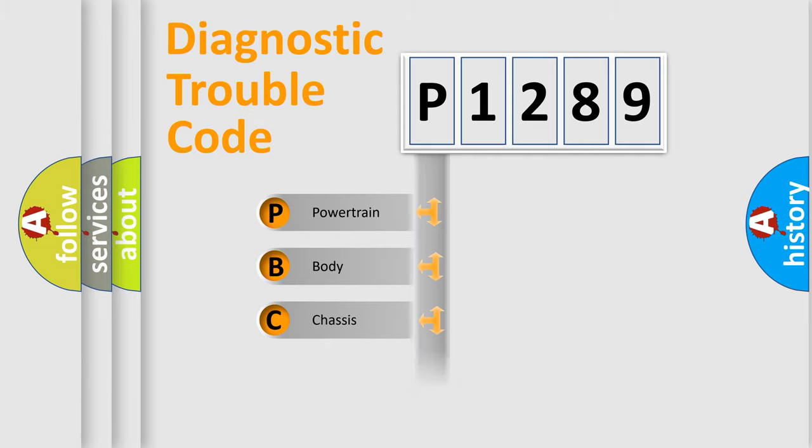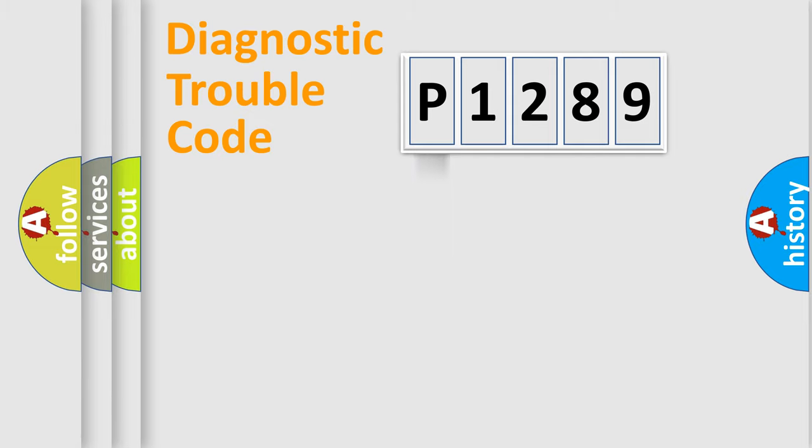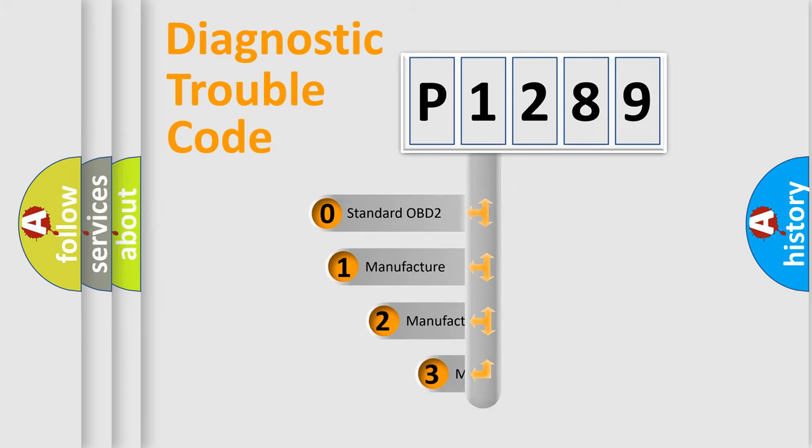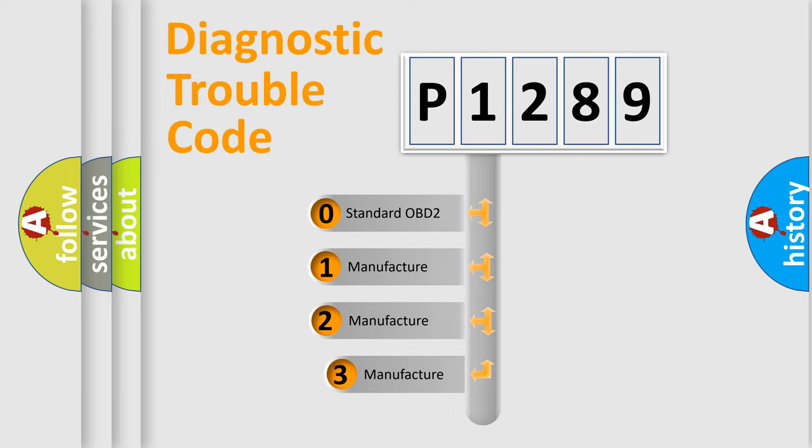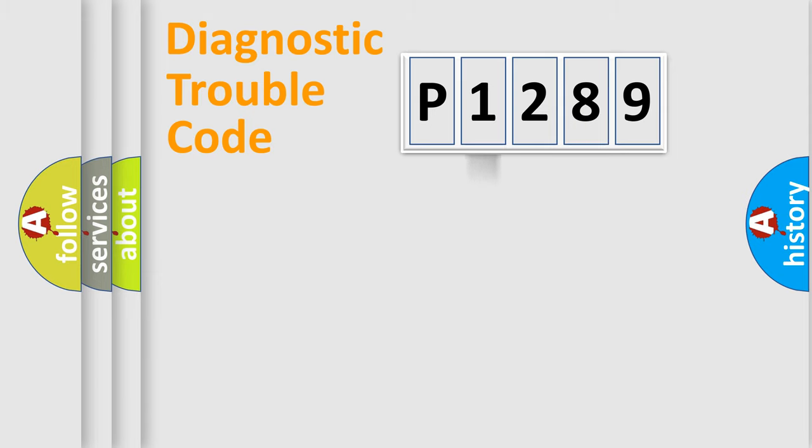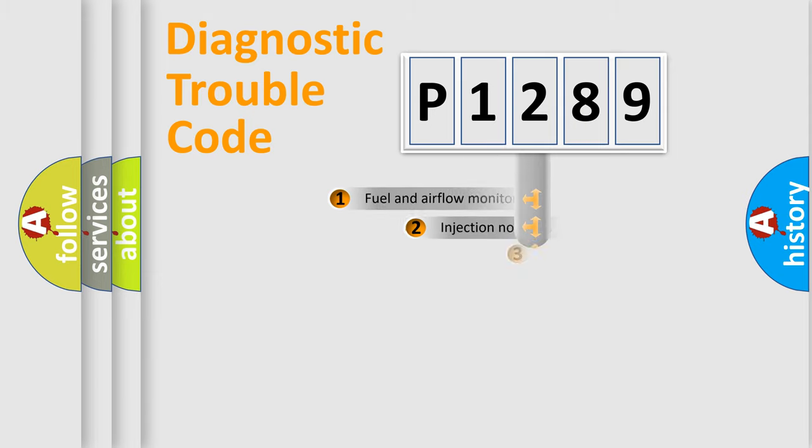Powertrain, body, chassis, network. This distribution is defined in the first character code. If the second character is expressed as zero, it is a standardized error. In the case of numbers 1, 2, 3, it is a manufacturer-specific expression of the car-specific error.